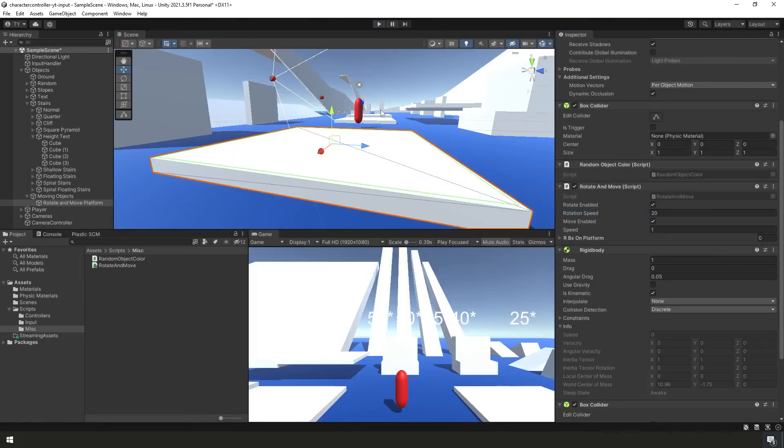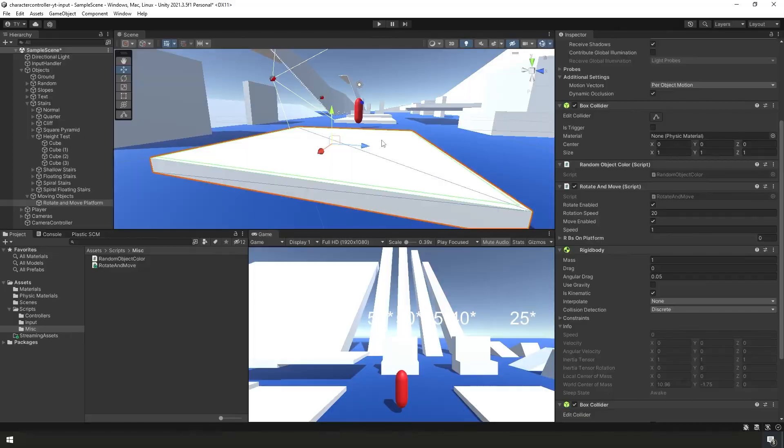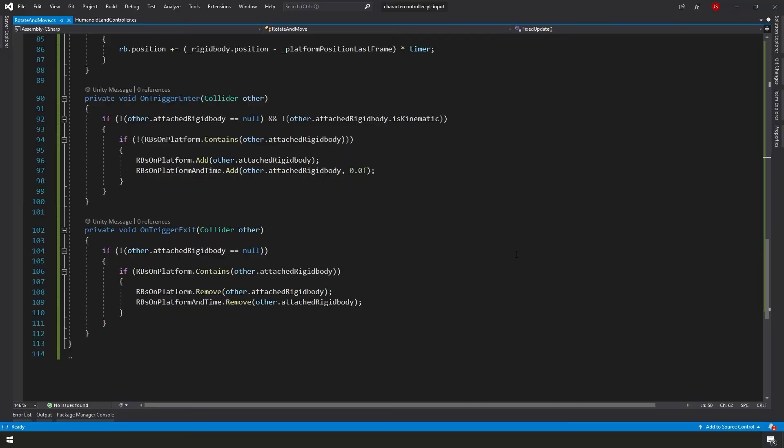Anyway, I'm going to stop the game now and we'll jump back over the code and we'll talk about how to solve that. Okay, here we are back in the code now. If we look at our OnTriggerExit function, you'll see that as soon as we exit, we just remove ourselves from the platform. It doesn't really matter. We just instantly remove and we're no longer moving along with the platform.